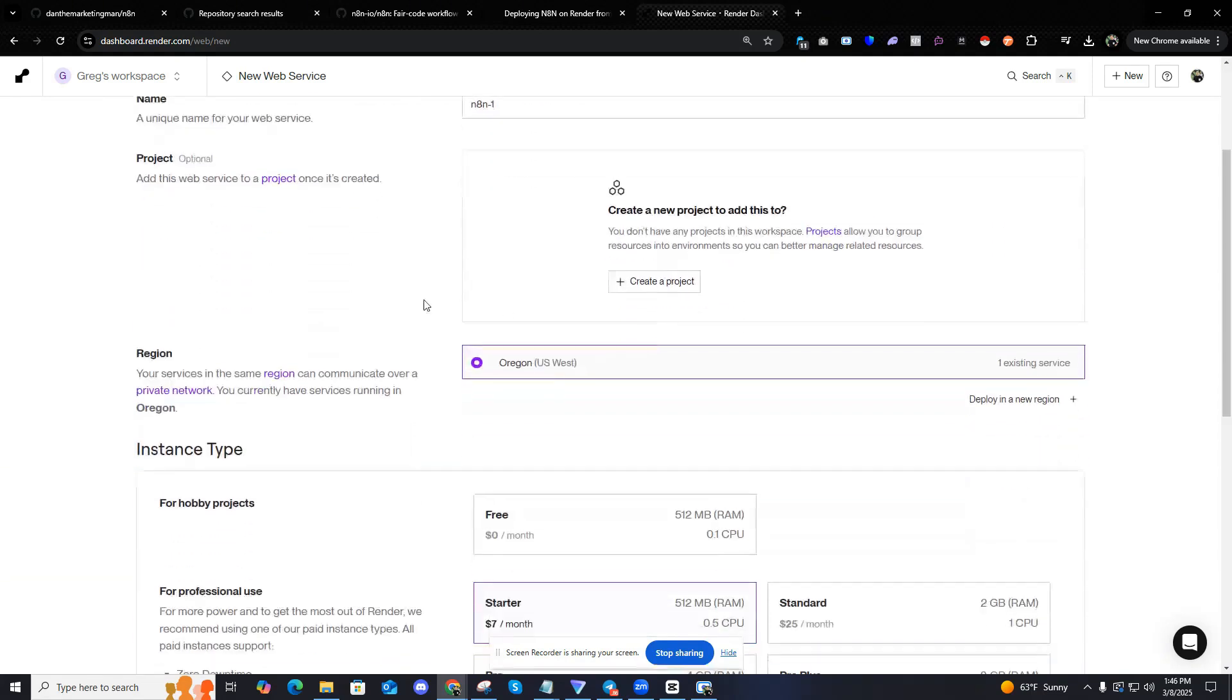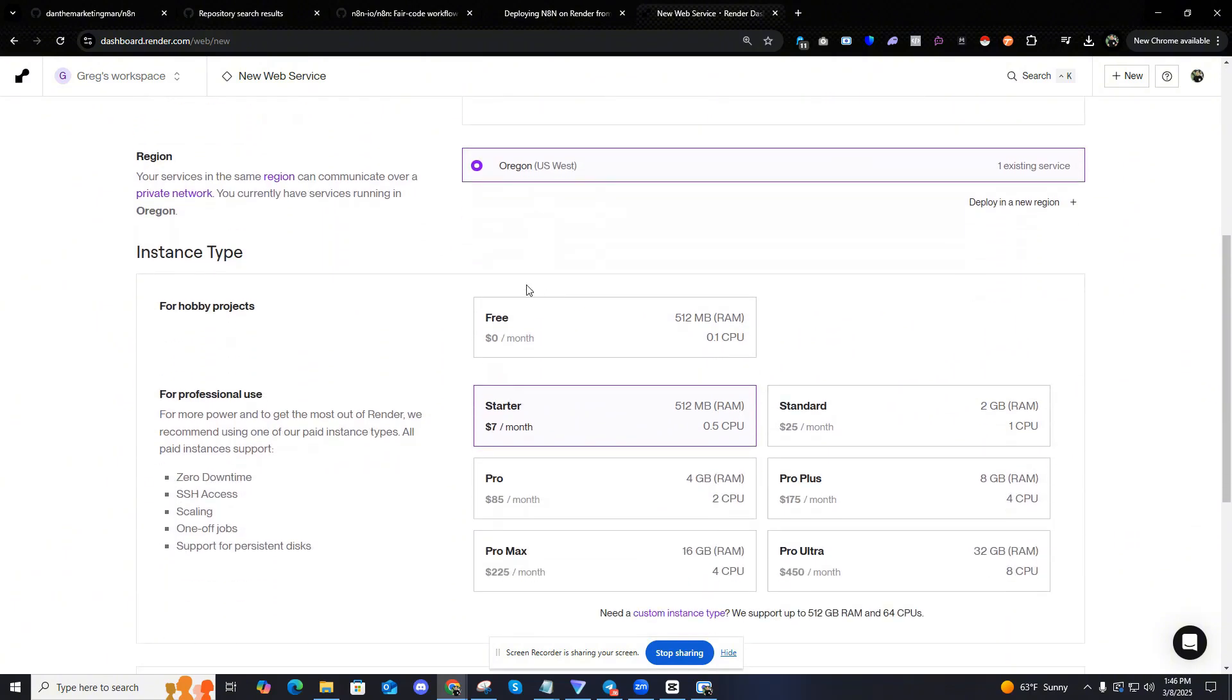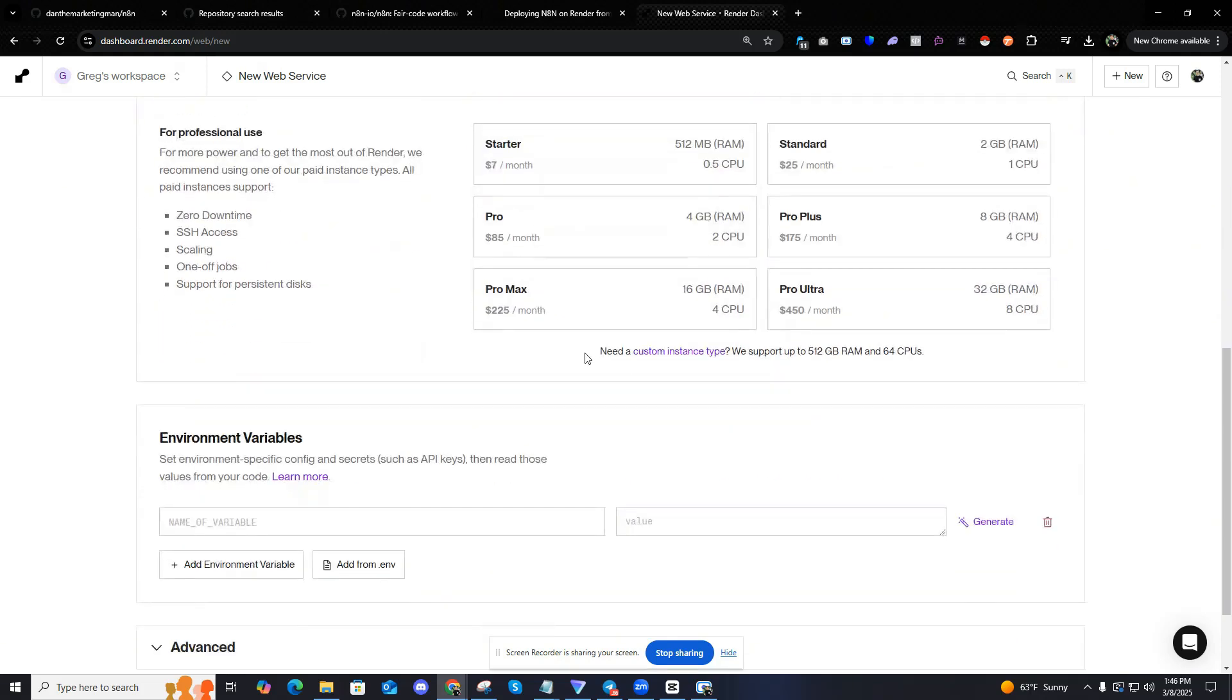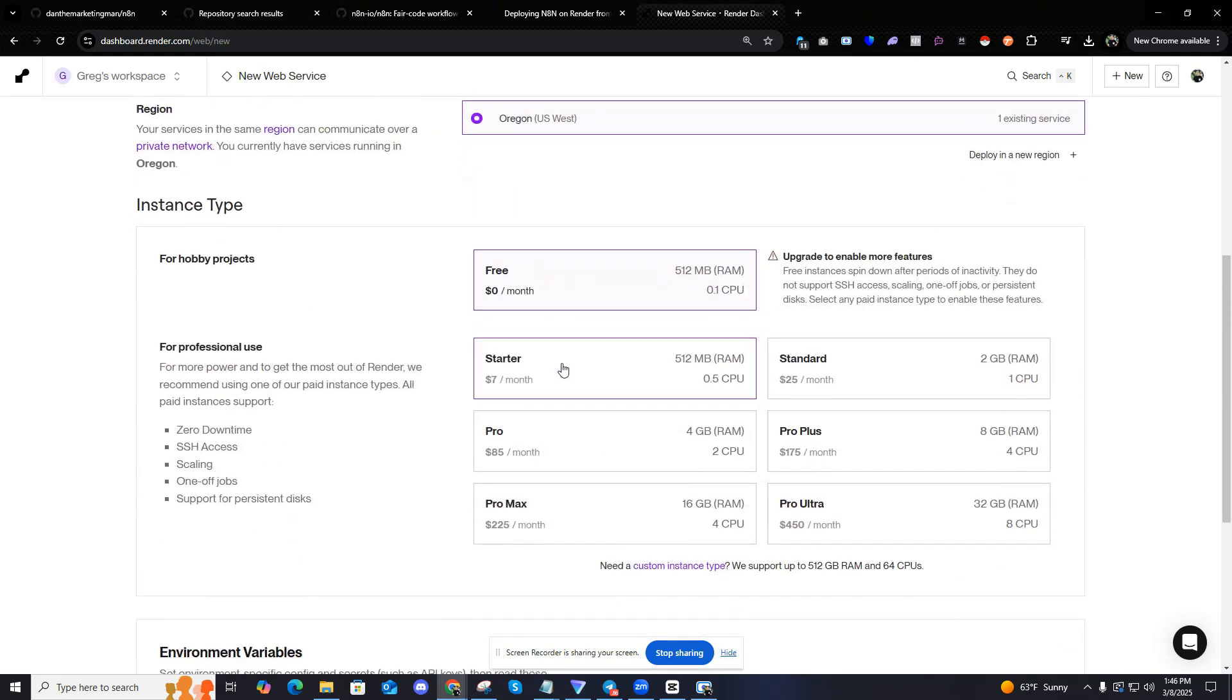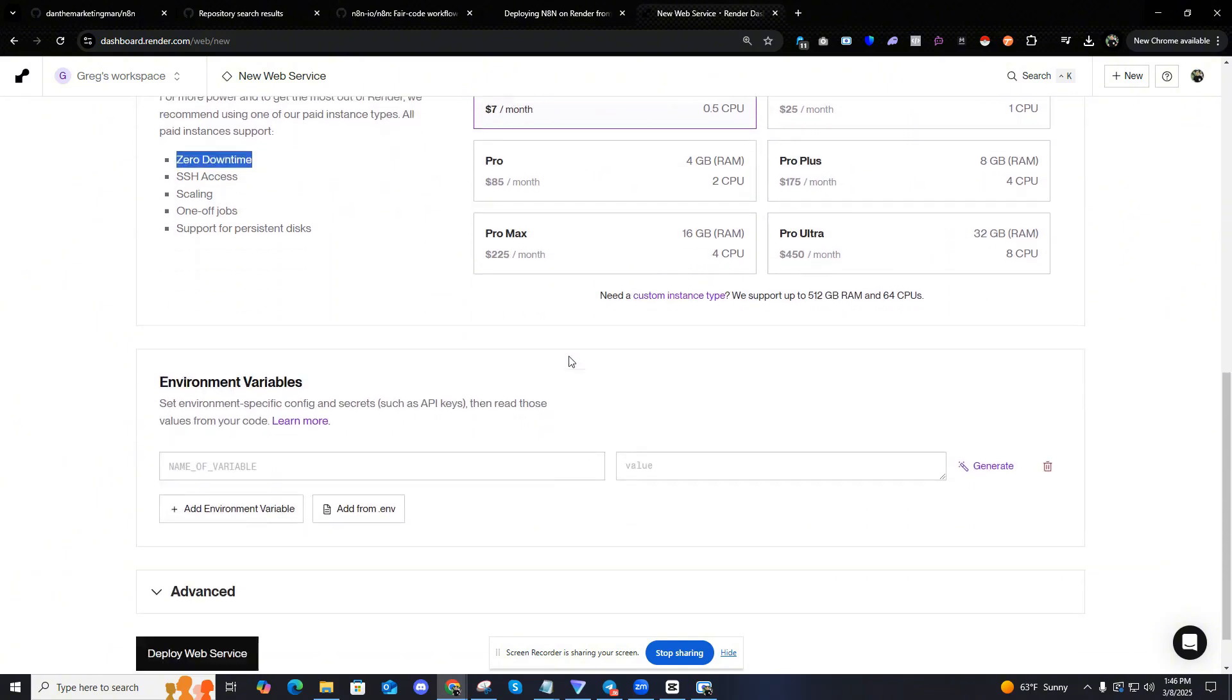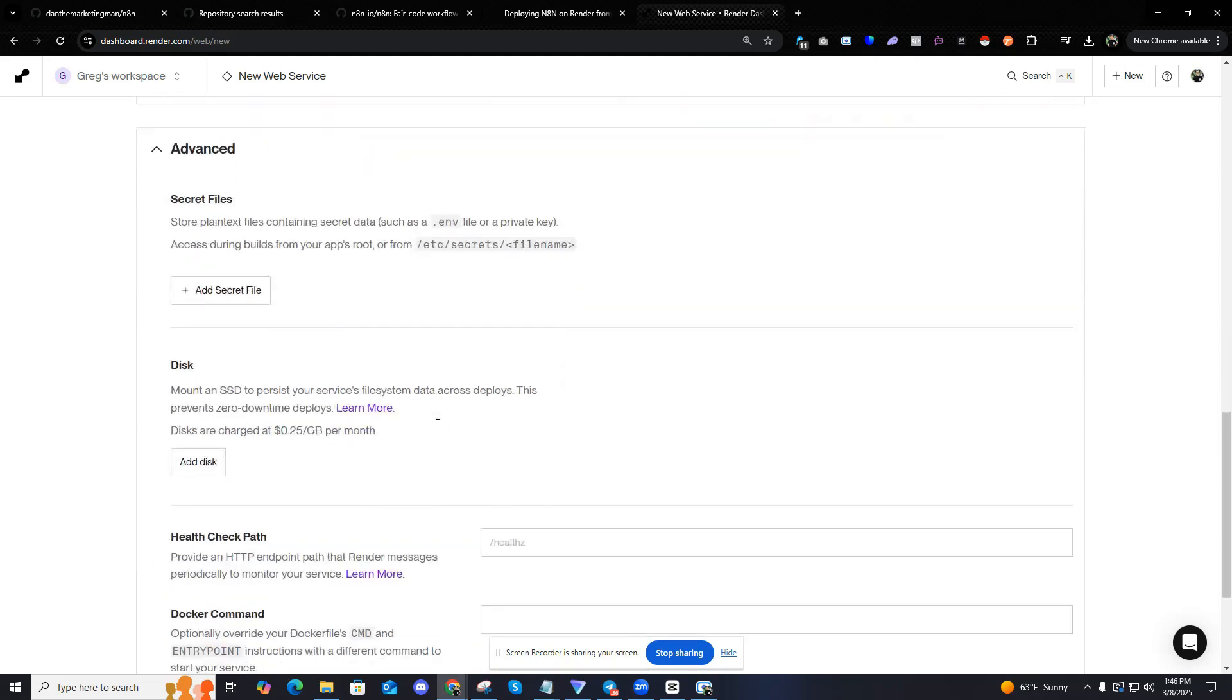Name it whatever you want. I'm going to just select my region. I'm in Las Vegas, so Oregon is the region. Now for hobby projects, it's going to be $0. So why do you not want this? Because if you keep it like this, it will turn off and erase everything you've ever done. So you definitely want to make sure that you're on starter for $7 a month. That way you have zero downtime. It's always working, especially if you're making API requests, you're going to need that. So make sure you click starter under advanced.